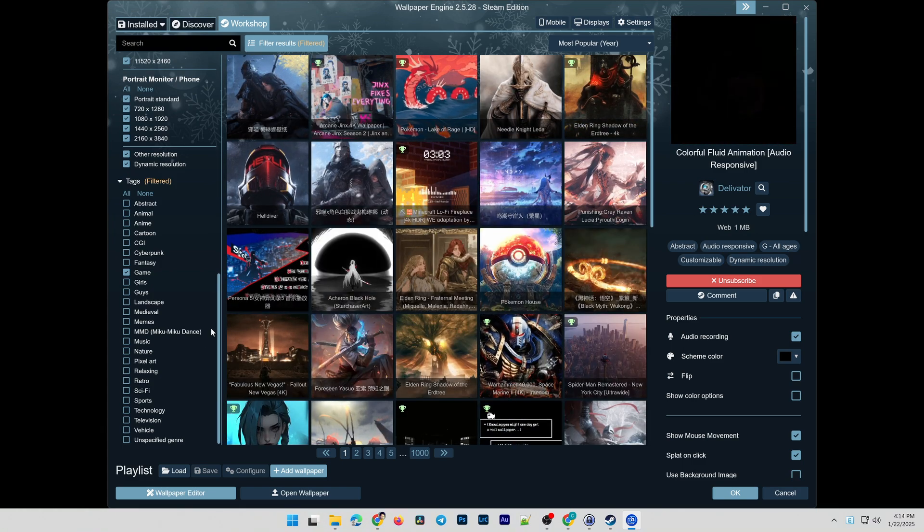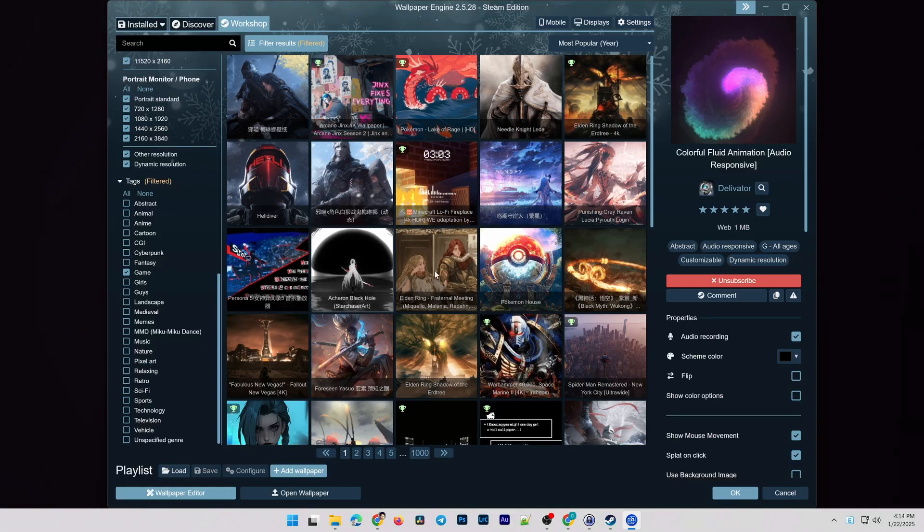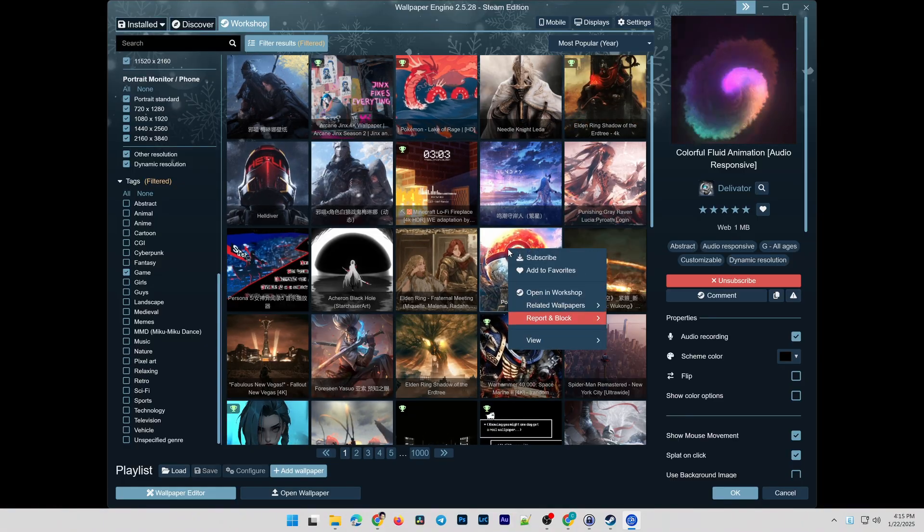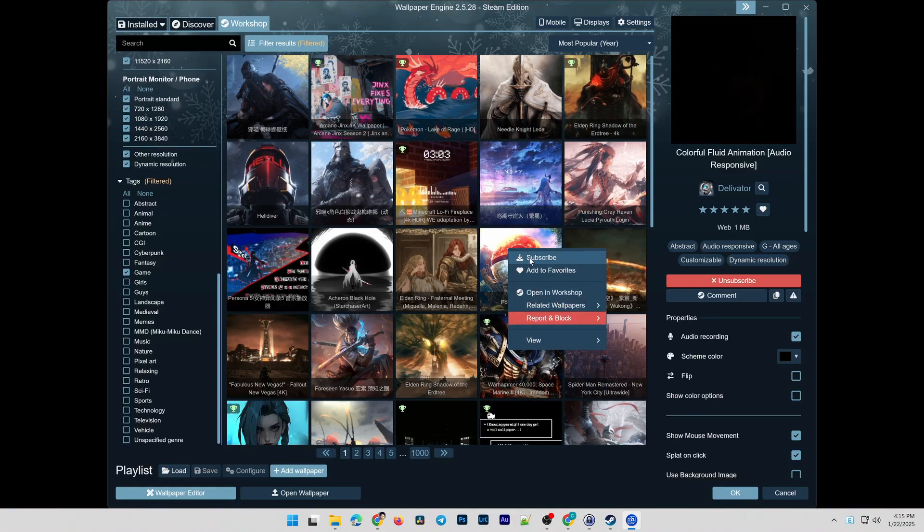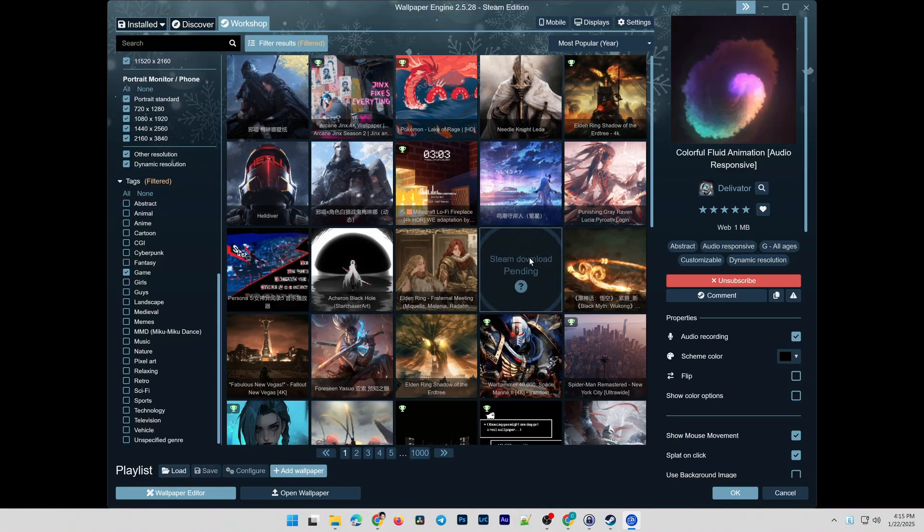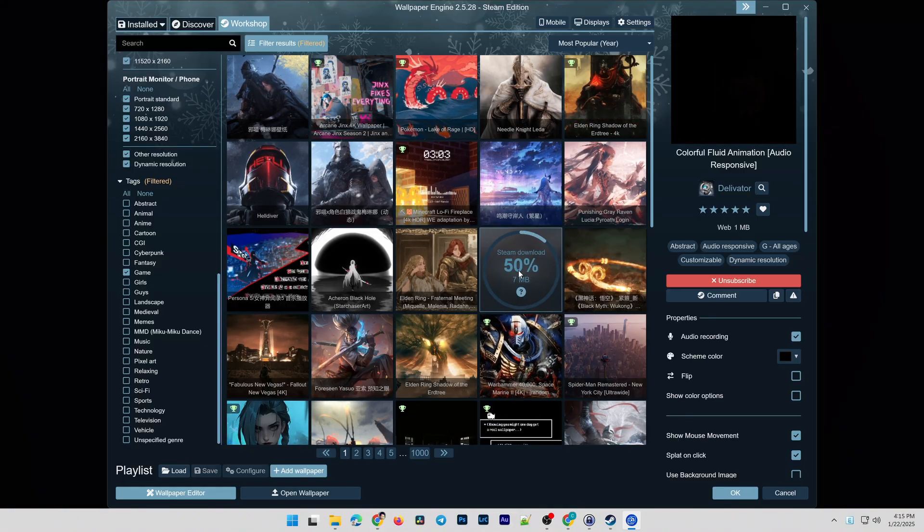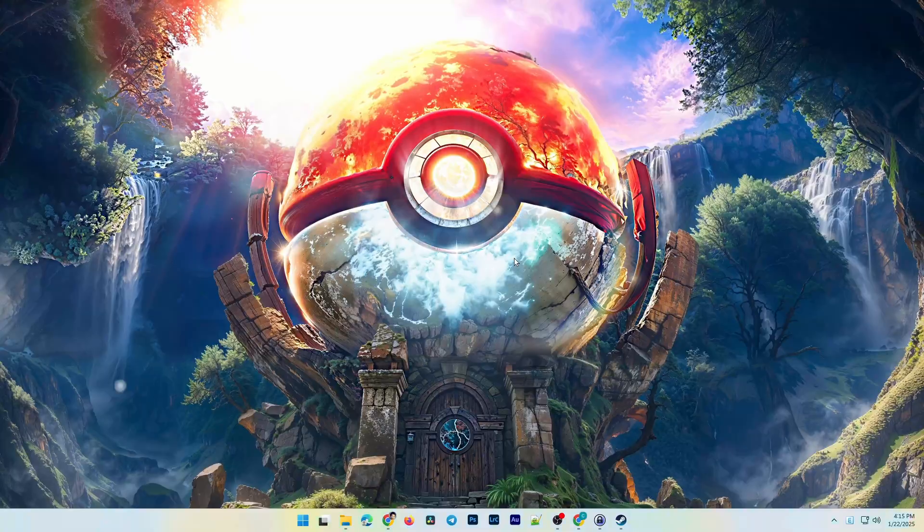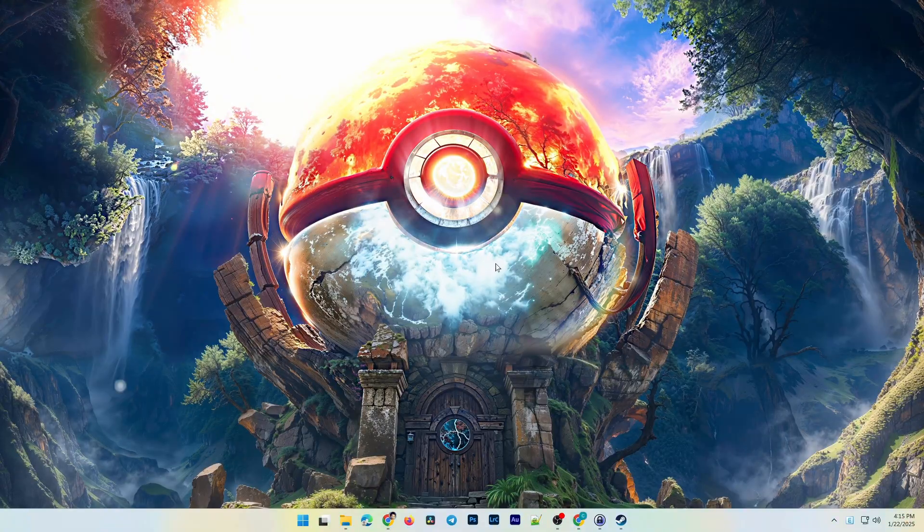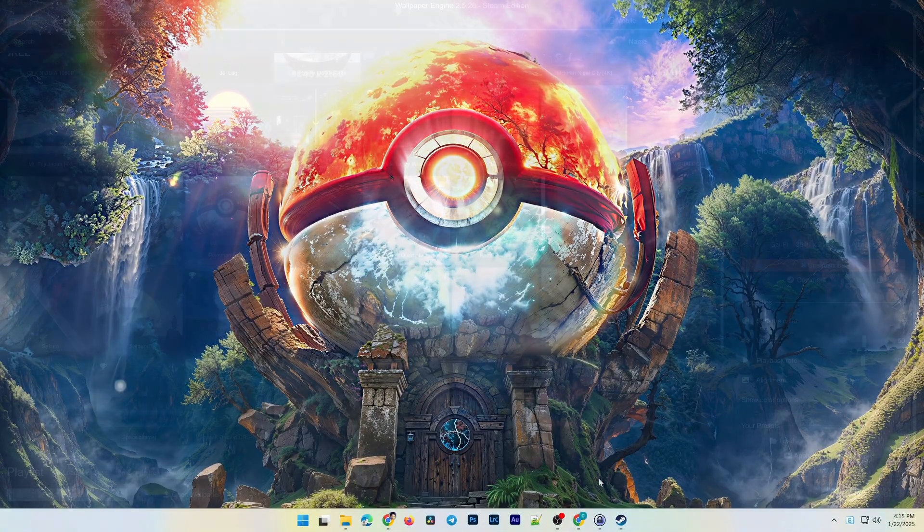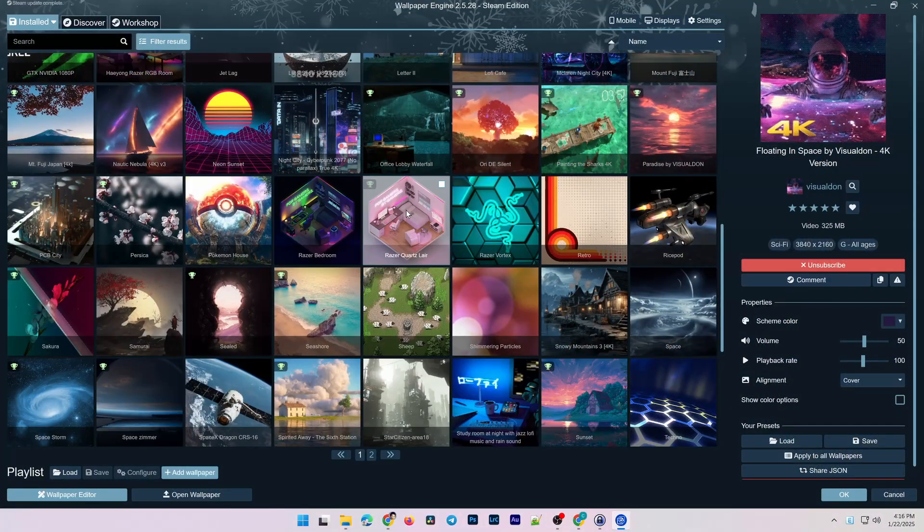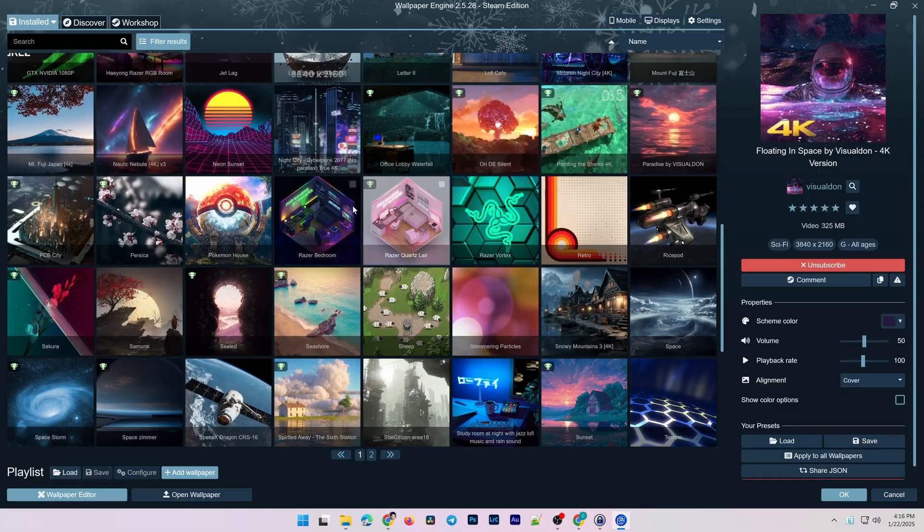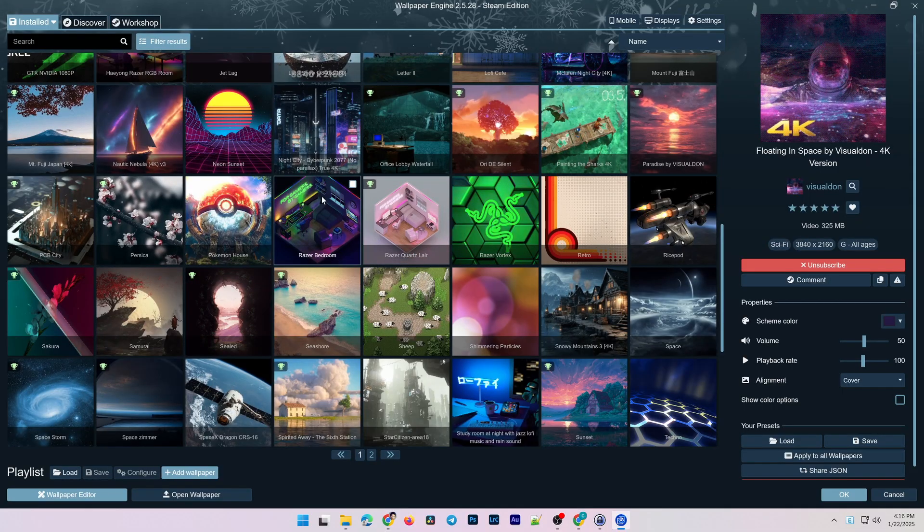If you like a wallpaper, double-click to download it or right-click and select Subscribe. Try choosing some wallpapers, then go back to the Installed tab to familiarize yourself with the Playlist feature.